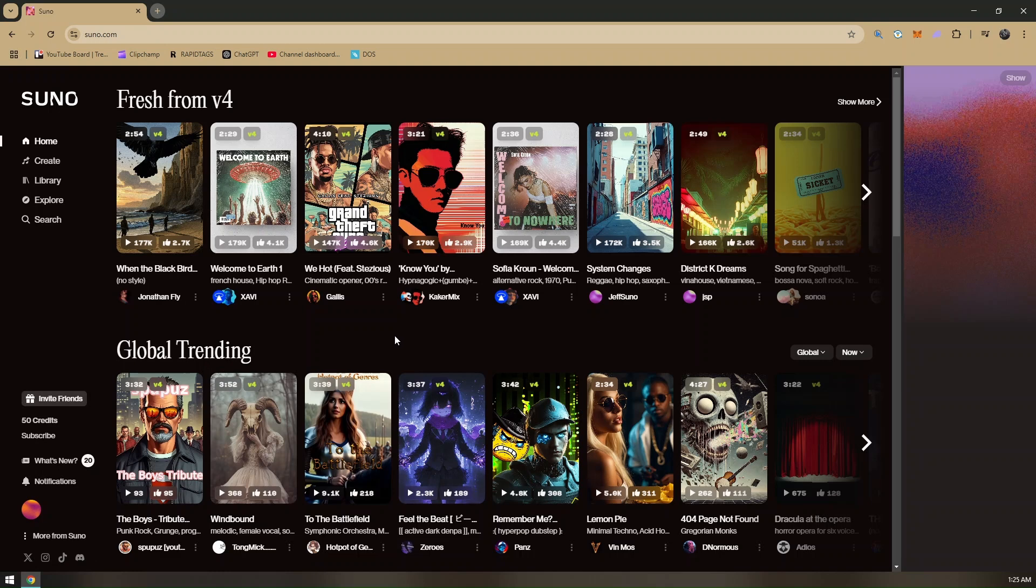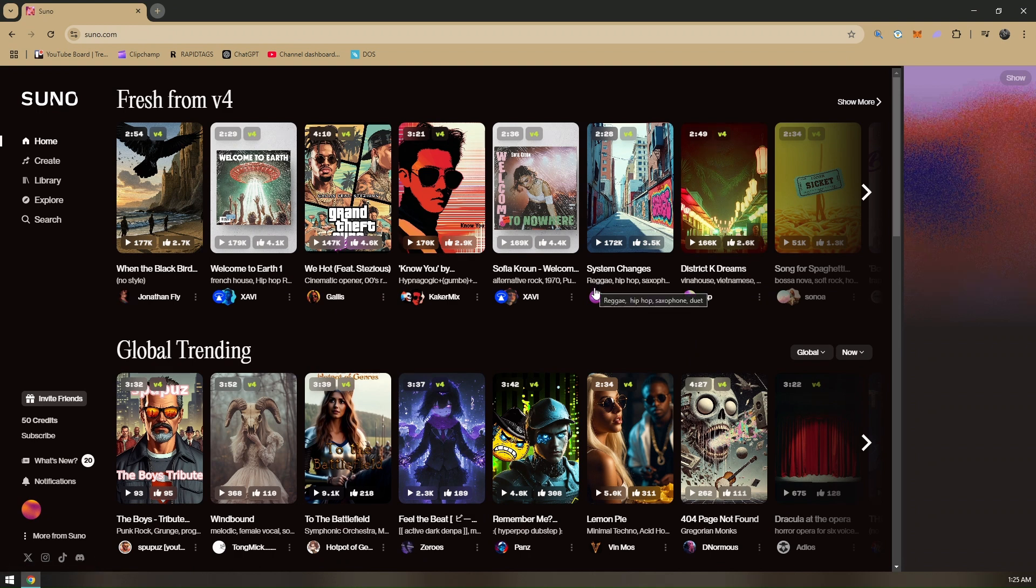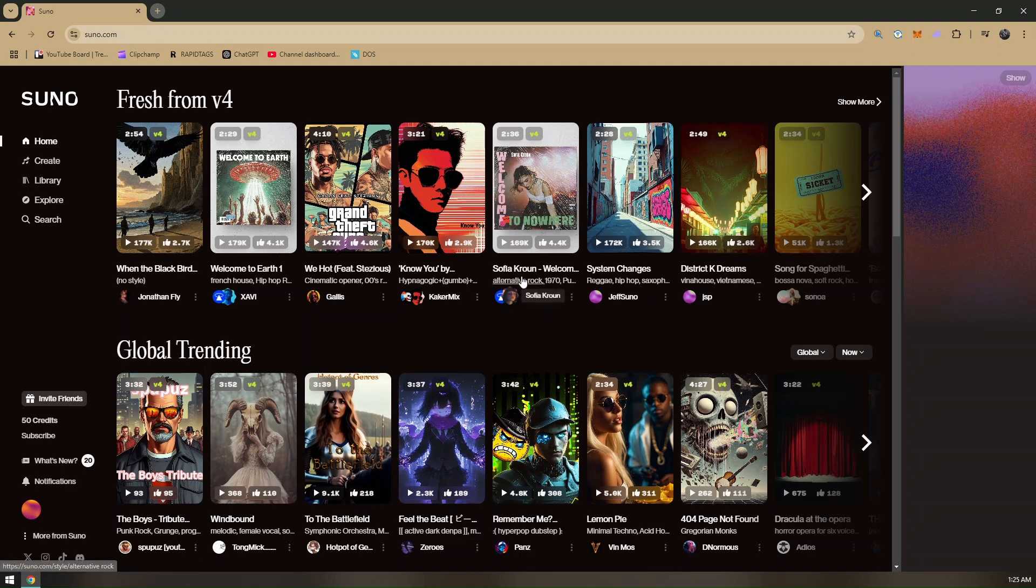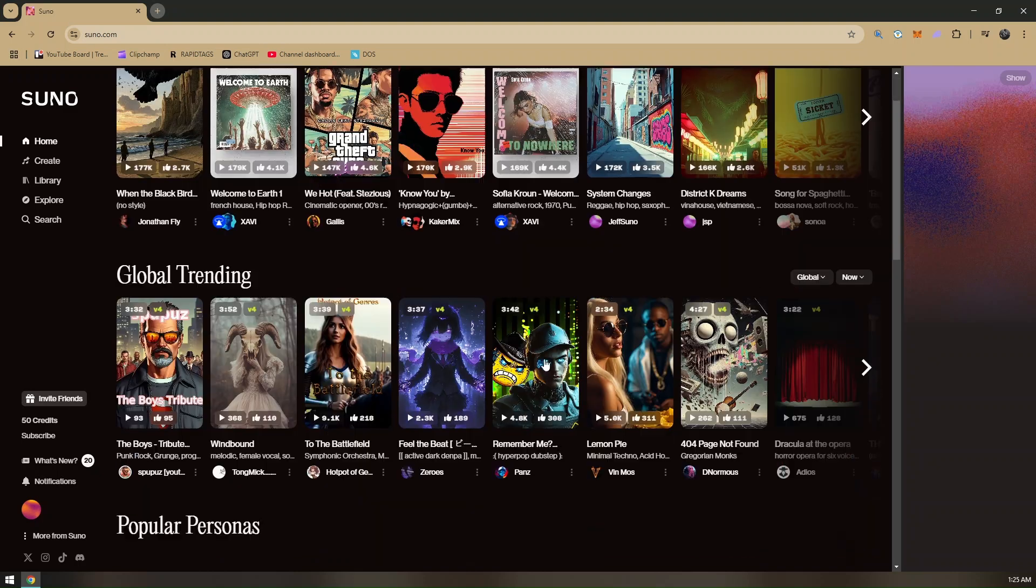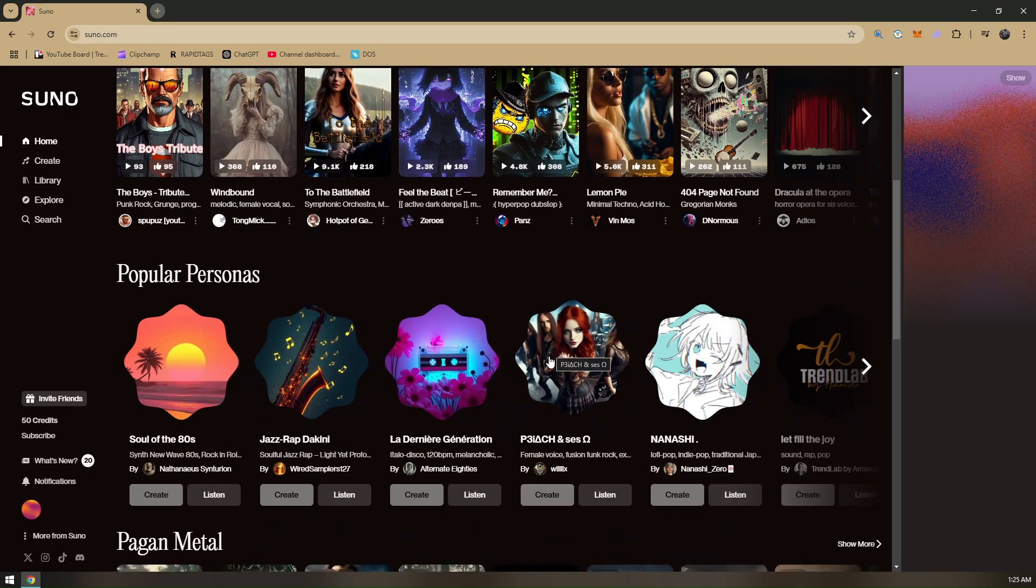Let's head directly to your search bar and then go directly to Suno.com. Once you're here, you do not need to create or log into your account. You can definitely create music as a guest, but if you'd like to create longer music and turn your voice into a song, the only limit that Suno AI has is one minute.